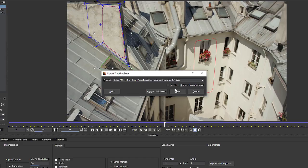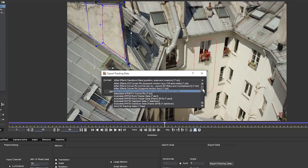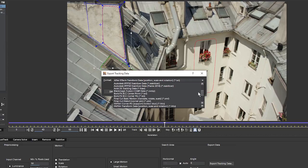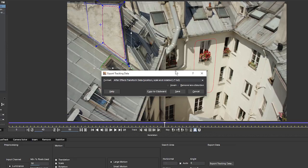But for now, we'll leave both of these turned off. And we can save this now out as a text file, and this is required to use the format for several of the hosts, but not After Effects, where we can just copy this to the clipboard.